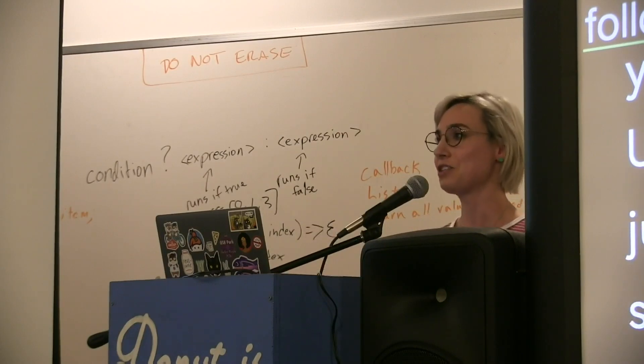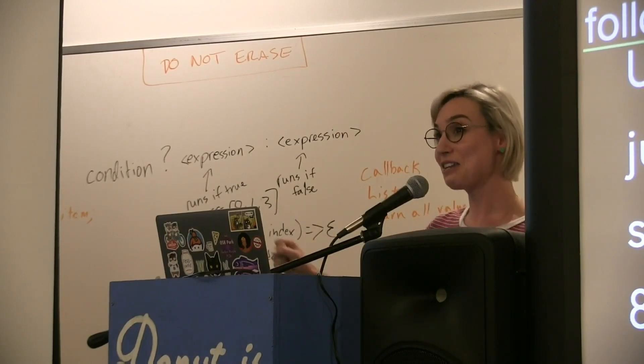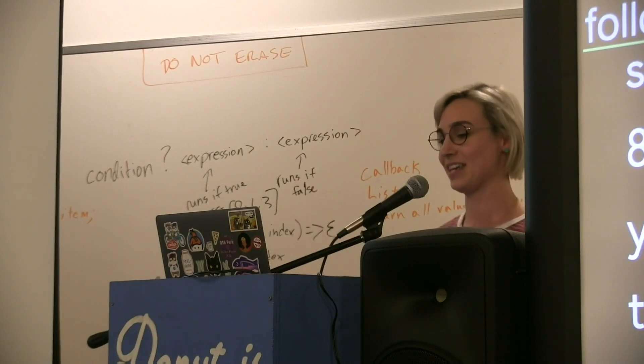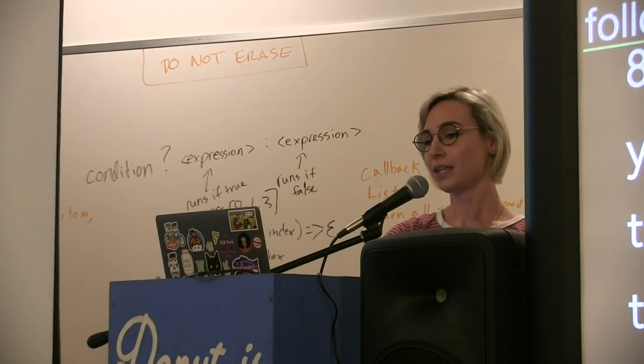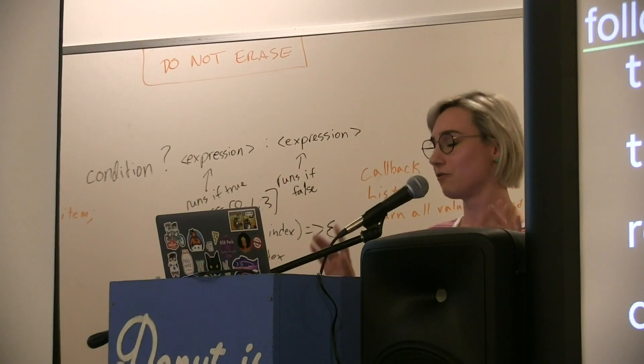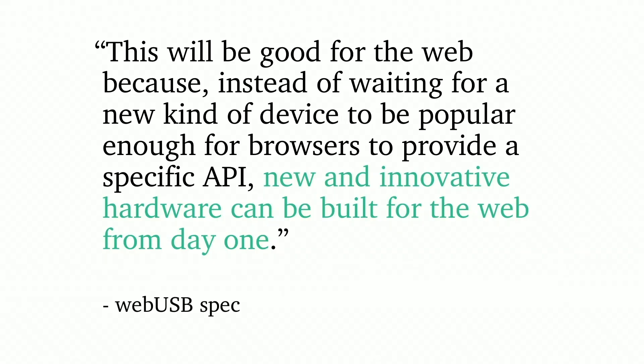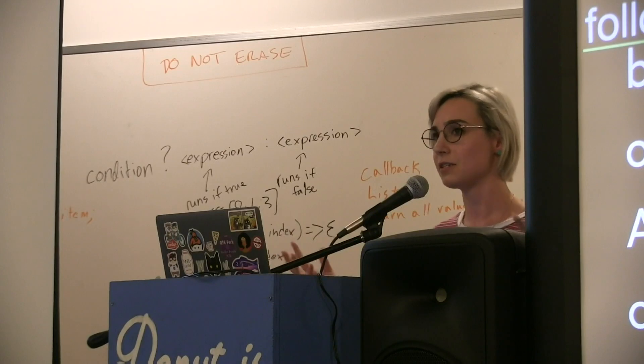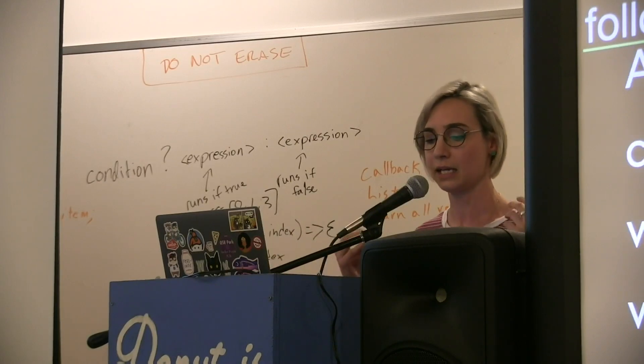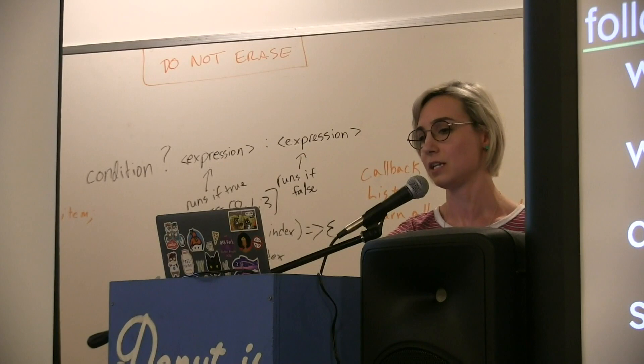I need your help putting pressure on the browser vendors. Tell them Suz's talk is really cool, you should do the thing, and then I'll be very happy. Why support this? Again, Riley: This will be good for the web because instead of waiting for a new kind of device to be popular enough for browsers to provide a specific API, we've all been there, new and innovative hardware can be built for the web from day one. It's just there from day one. If you don't like the crappy software they ship with the device, you can just write your own and it already works on every single operating system, which to me has just never happened in hardware land since I've been in it.